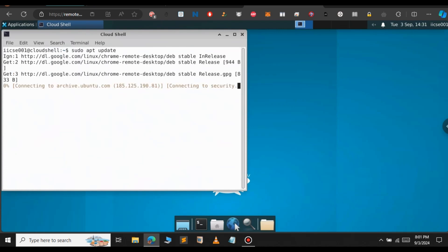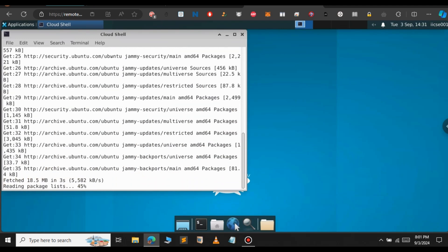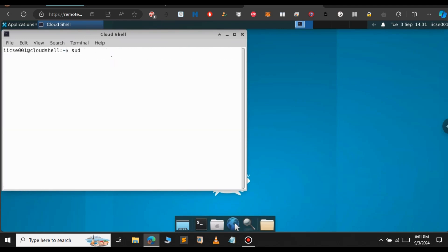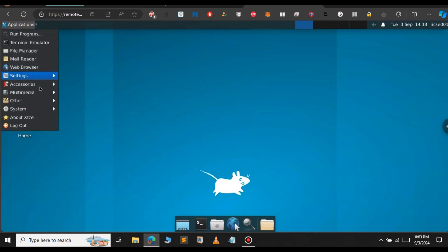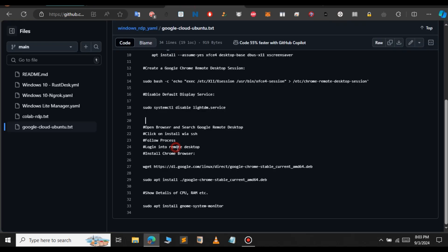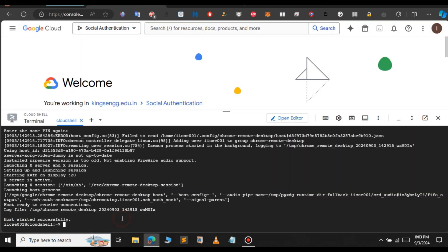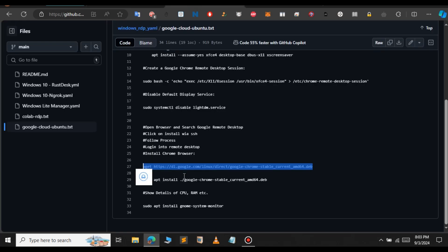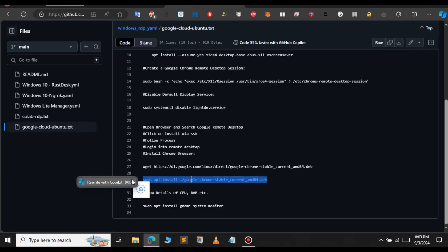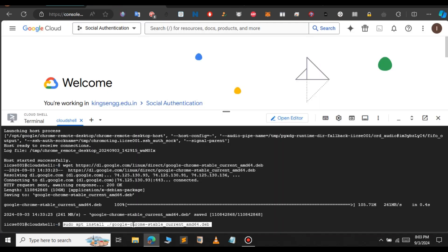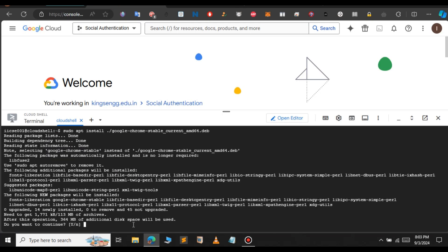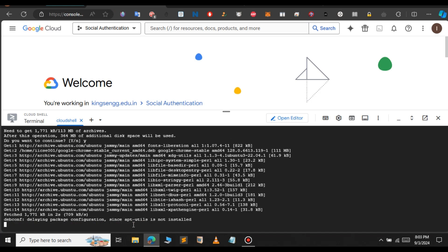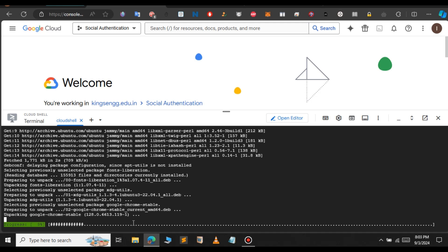First, let's update all our packages. Run sudo apt update — this will update all the repositories. Let's also run sudo apt upgrade. Then to install Google Chrome, go to the repository, copy the first command, paste it in the Google Cloud terminal, and press enter. Copy the second command as well and paste it to install. As you can see, Google Chrome has now been installed successfully.